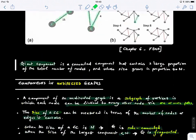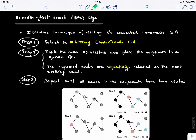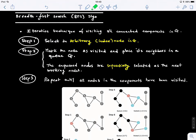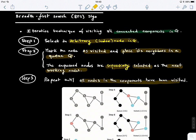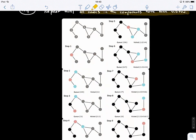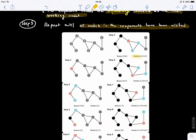This algorithm is called Breadth-First Search, or BFS — an iterative technique for visiting all connected nodes in a graph. First, we select an arbitrary node in the graph G, mark it as visited, and place its neighbors in a queue. Then the enqueued nodes are sequentially selected as the next working nodes to visit. This is repeated until all nodes in the component have been visited.